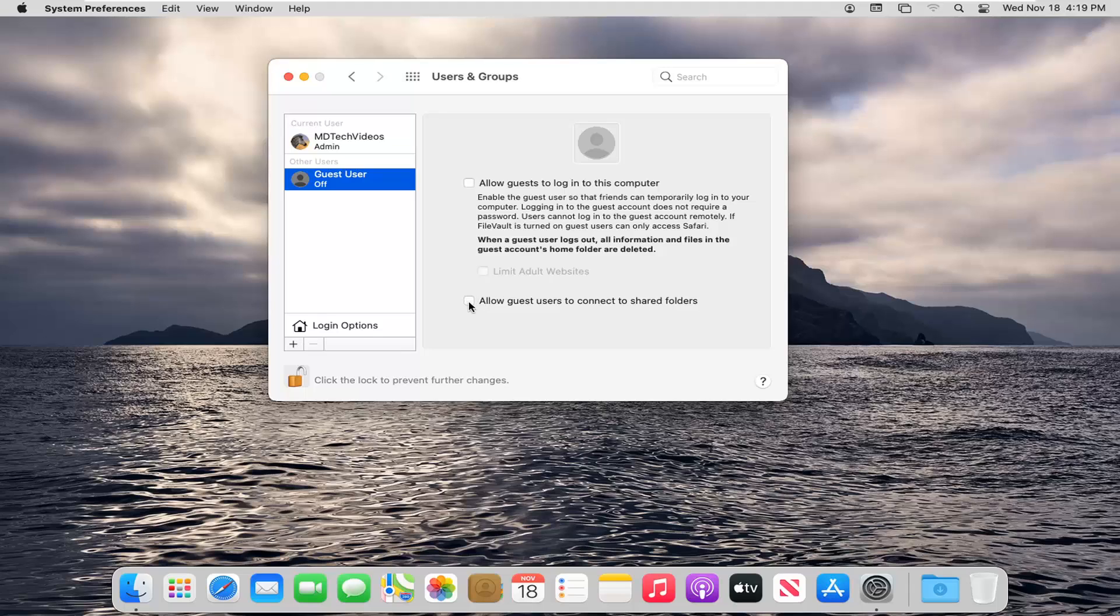And you do have the option also to allow guests to connect to shared folders here. If you choose to do that, I probably would not recommend doing that. But for the first option, we're going to go ahead and allow guests to log into this computer. Go ahead and checkmark inside of that.